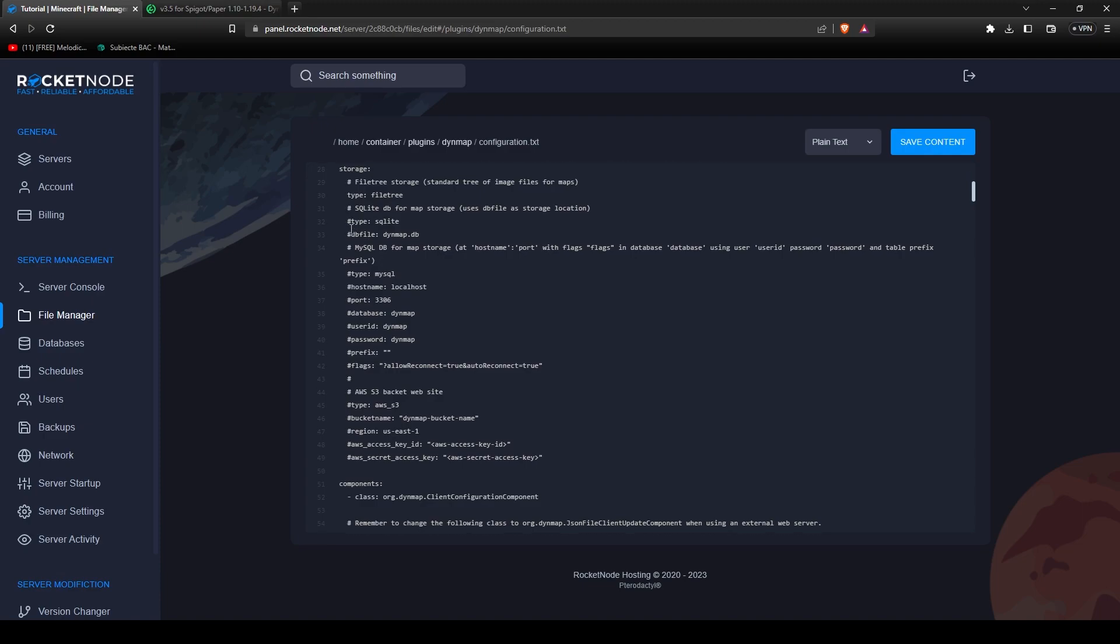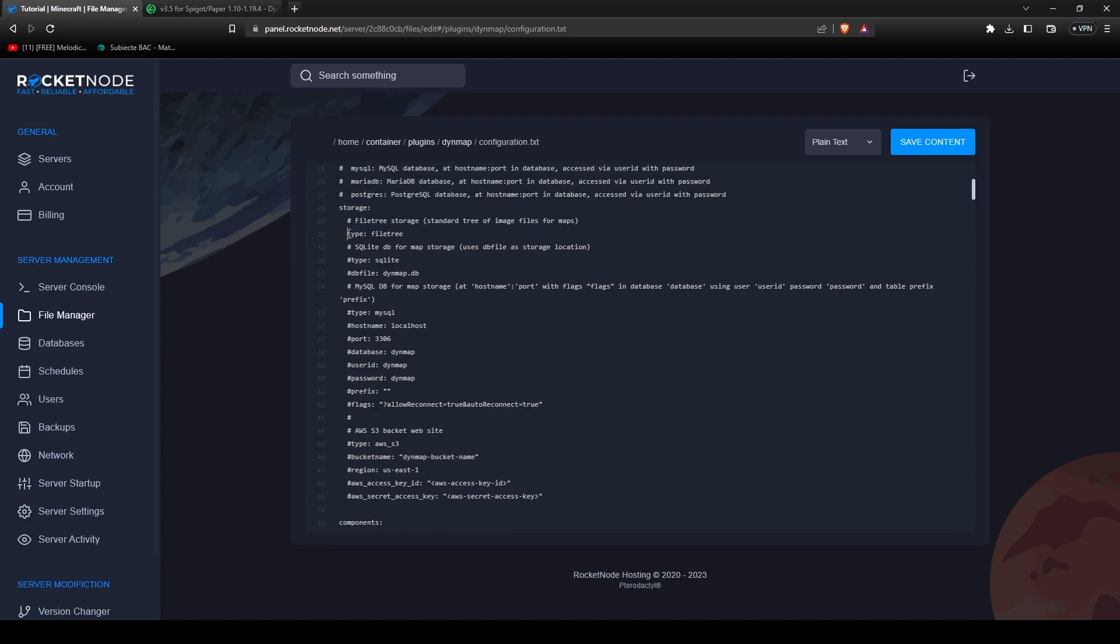The first thing that we have to do is on line 30, press a hashtag before type file tree. Now go down to line 35 and remove all the hashtags. Make sure you don't delete anything besides the hashtag until flags. This is perfect.